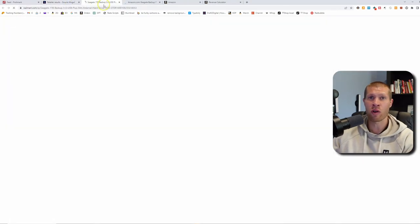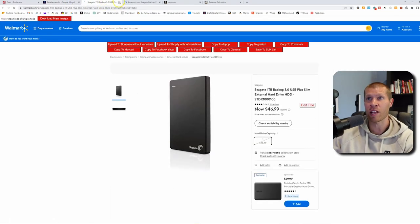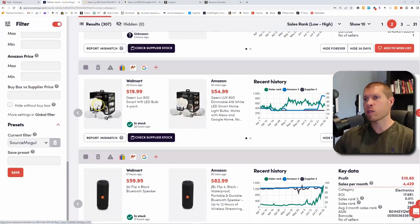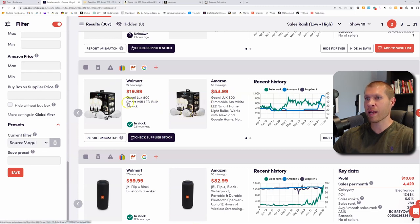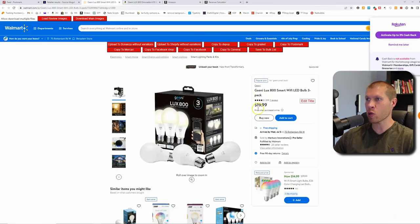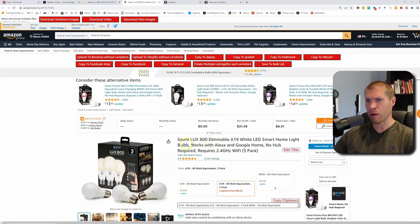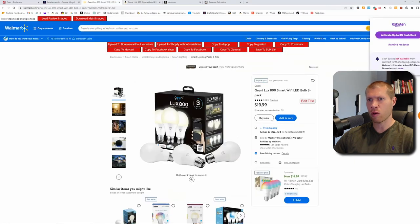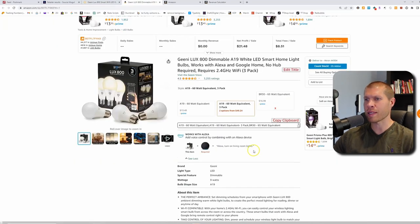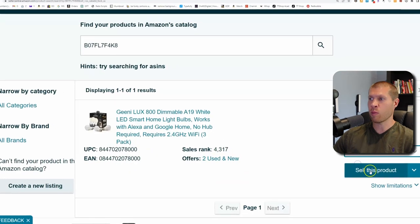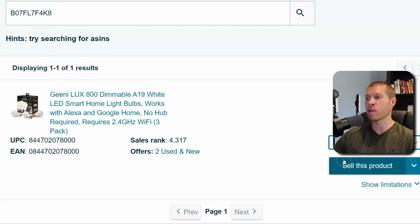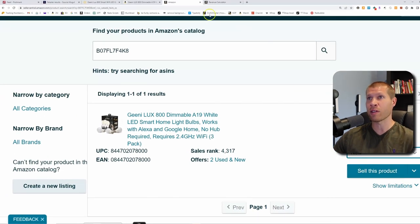All you really need to make a few hundred bucks is like one or two good products — you can buy a few of them and make good money. This one right here looks good: it's the Genie Lux 800 dimmable three-pack selling for $20 on Walmart and $55 on Amazon. Let's confirm — three-pack 800 smart Lux, Alexa and Google Home compatible — that is the same product. Let's check if we can sell it, and we can sell it in new condition.